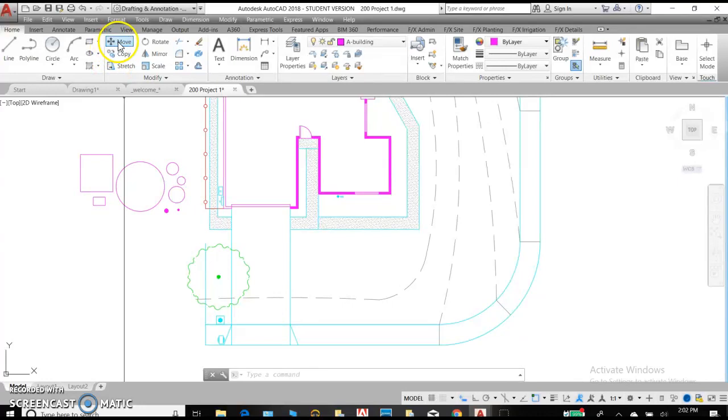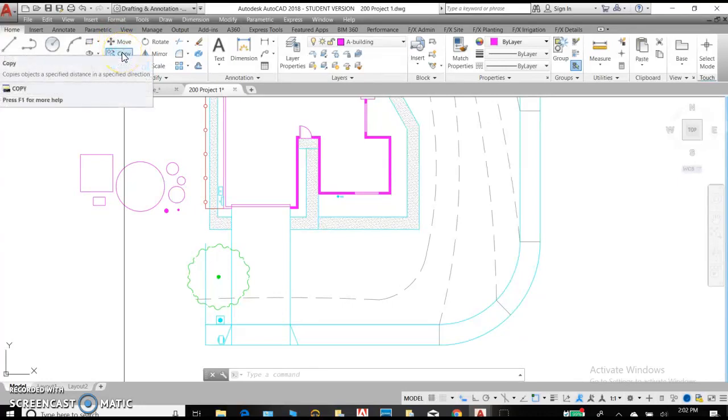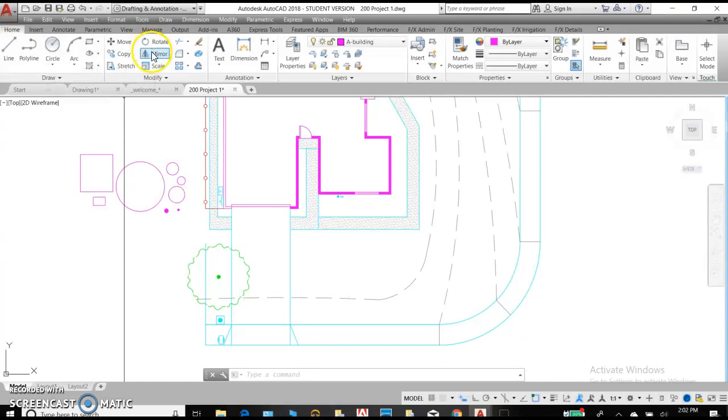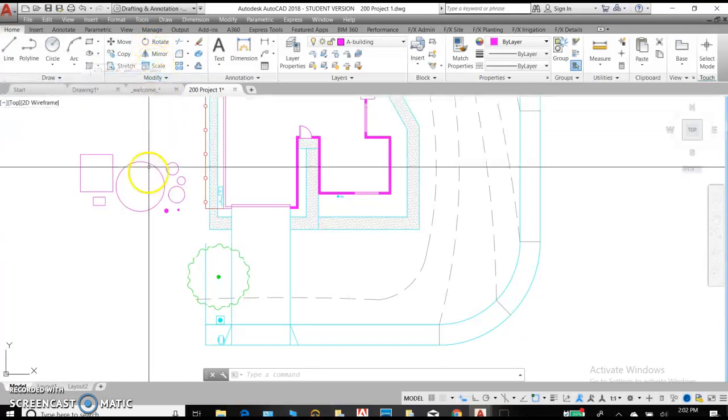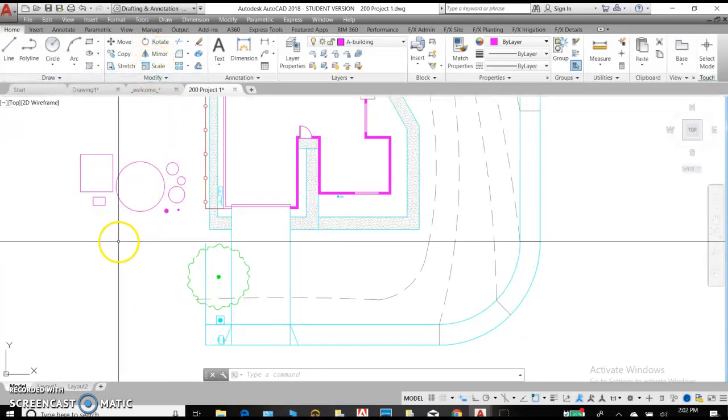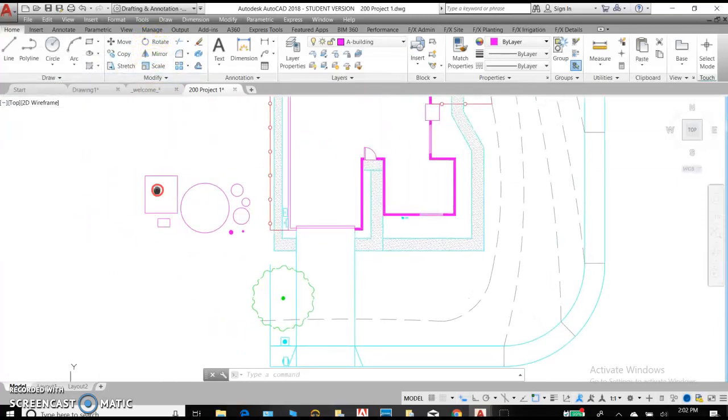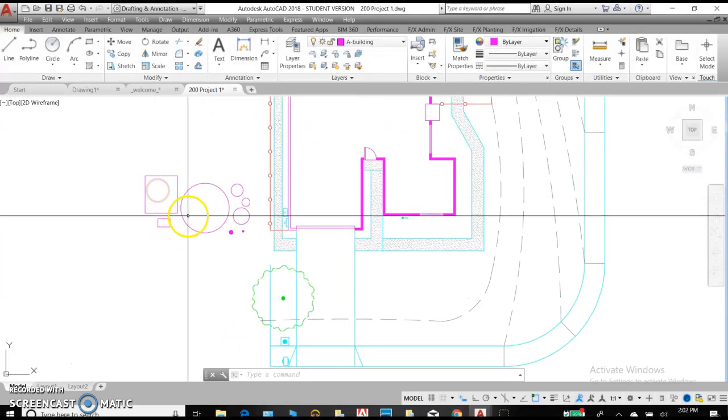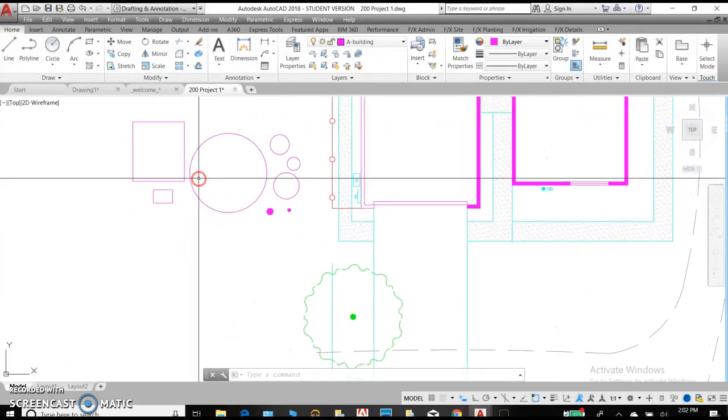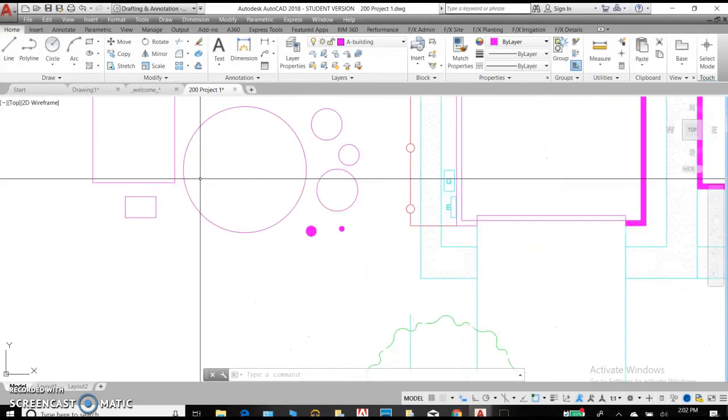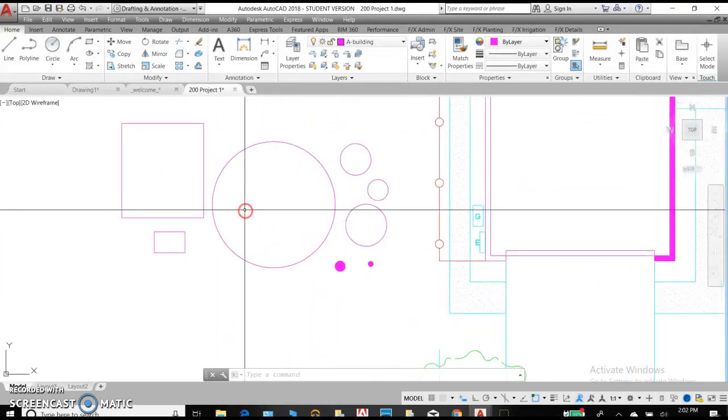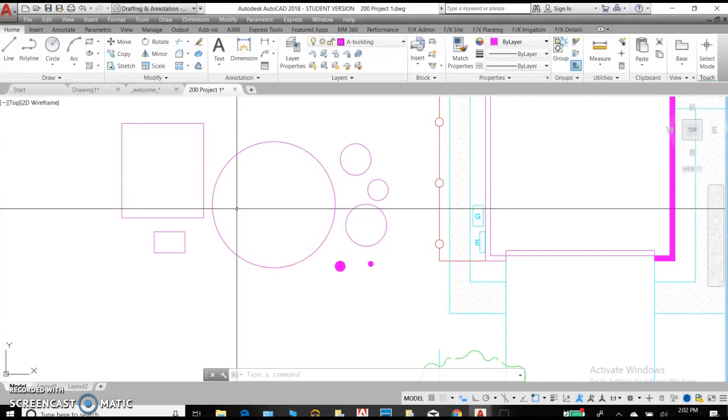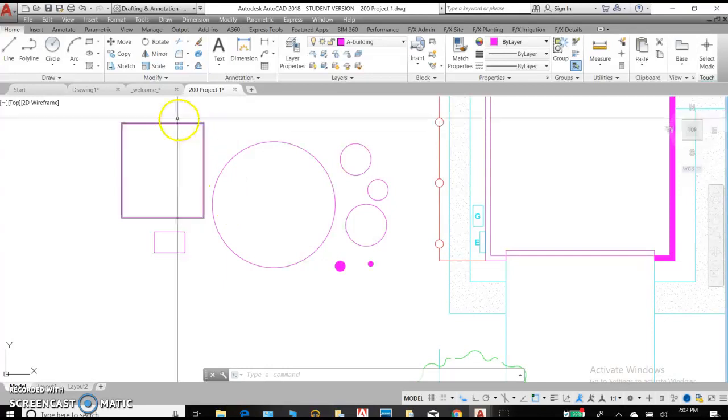So we have move, copy, stretch, rotate, mirror, and scale, just going from right to left. Using my pan, I'm going to zoom in on these objects that we've drawn from our last assignment. So you can go ahead and open up that drawing file.